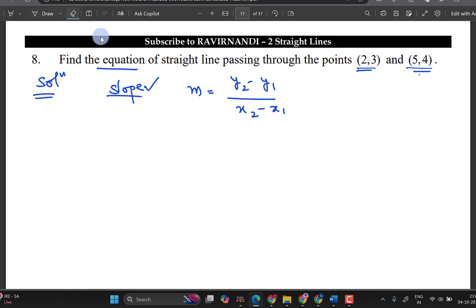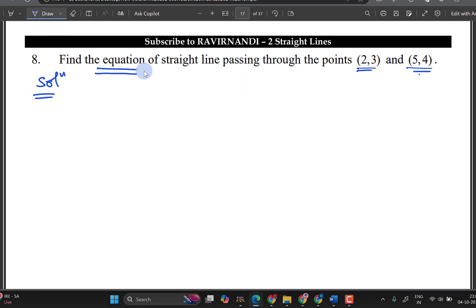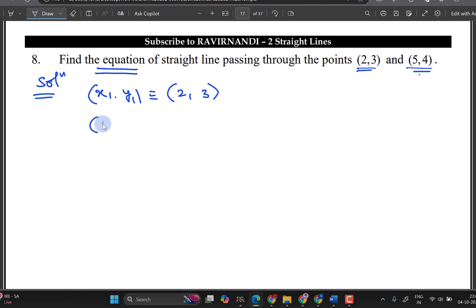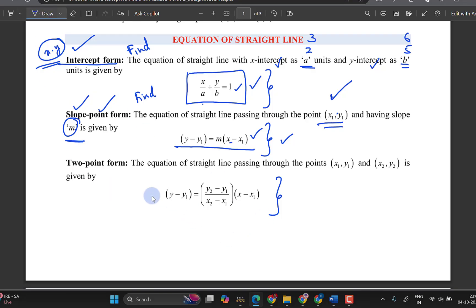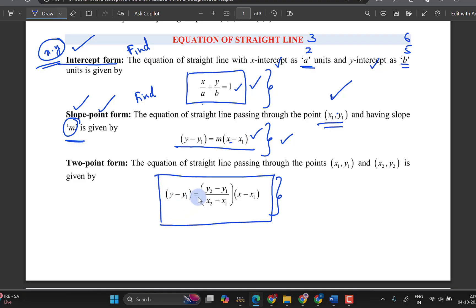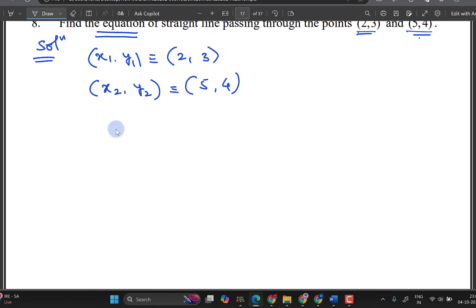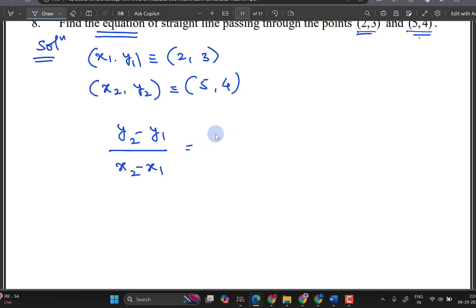This gives us just the slope. But if we need the equation of the line, we use the two-point formula: (y2 minus y1) divided by (x2 minus x1) equals (y minus y1) divided by (x minus x1). This is the two-point formula we will use.